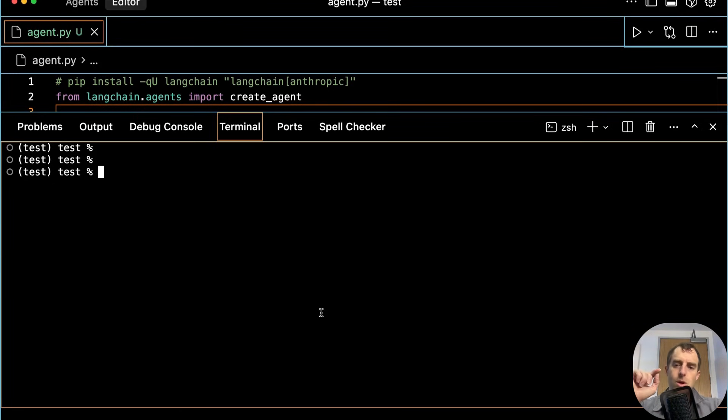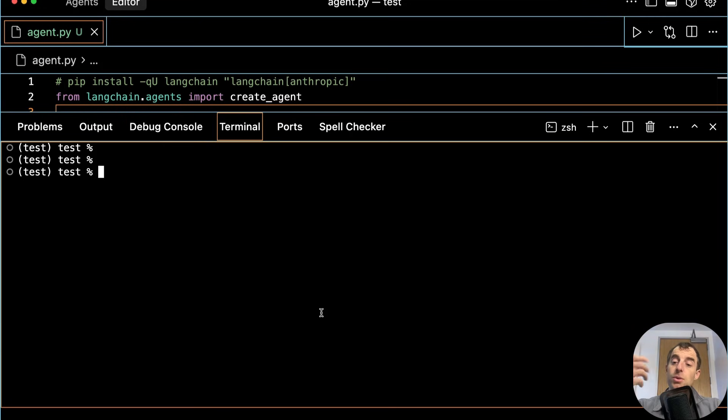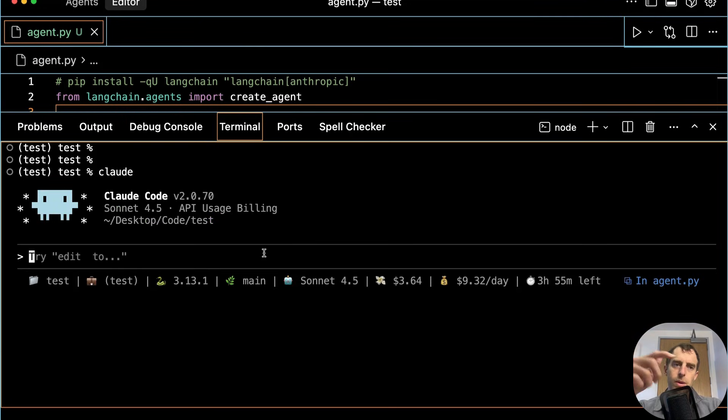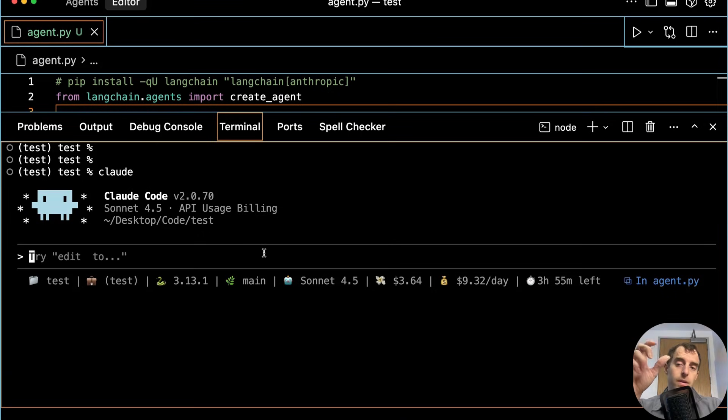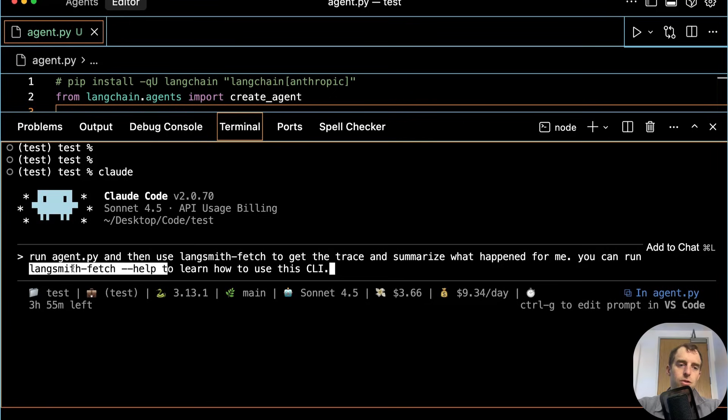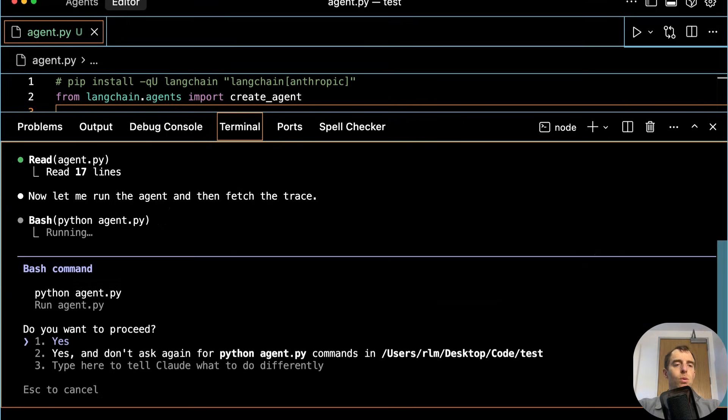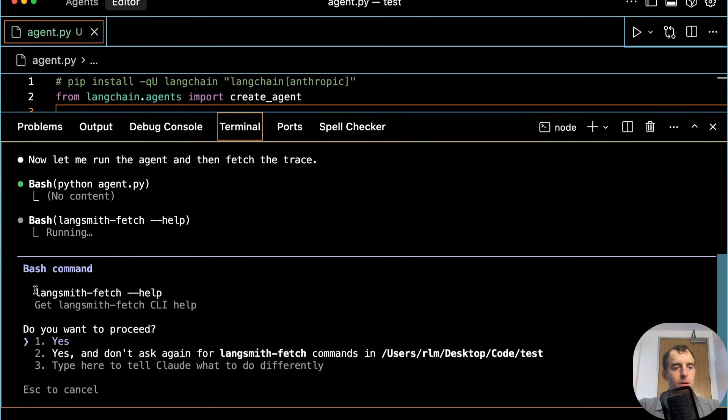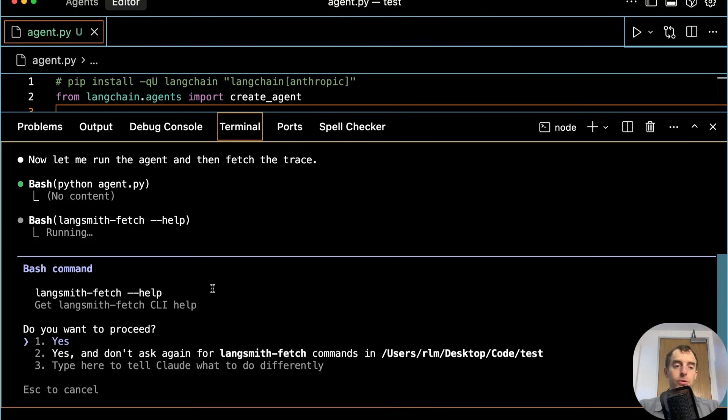Now let me show a code agent. I'll start with Claude Code, executing similar workflow. So I spin up Claude, and I'll tell Claude to run this script, agent.py, and then use the Langsmith Fetch utility to grab the trace. And I'm going to tell it to just use the help command in Langsmith Fetch to learn how to use the CLI. Cool. It wants to run agent.py. Great. I'll let it do it.